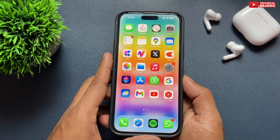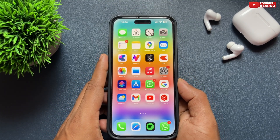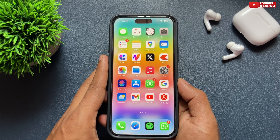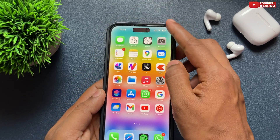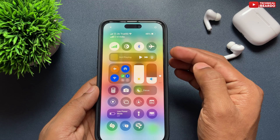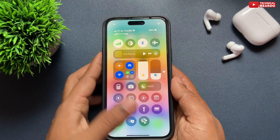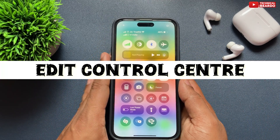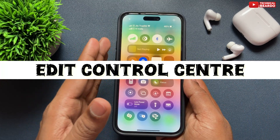Hello guys, welcome to Technical Bureau. Today in this video, we will see how to reset or customize your control center.